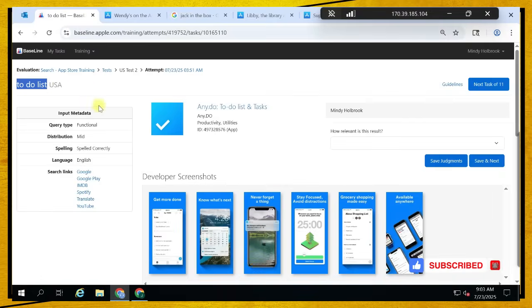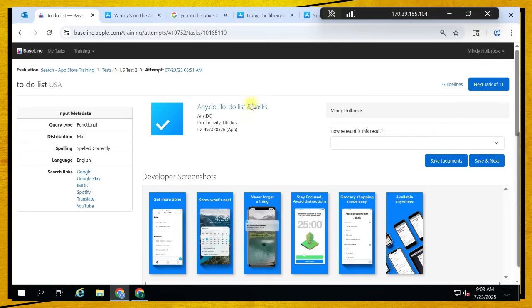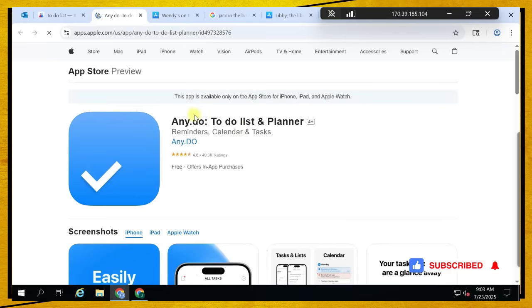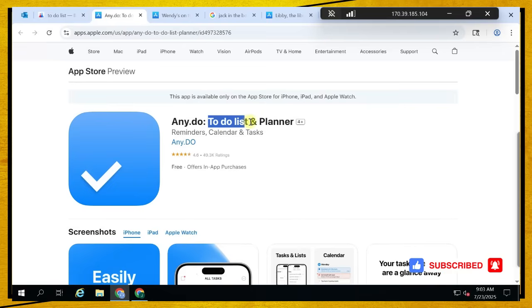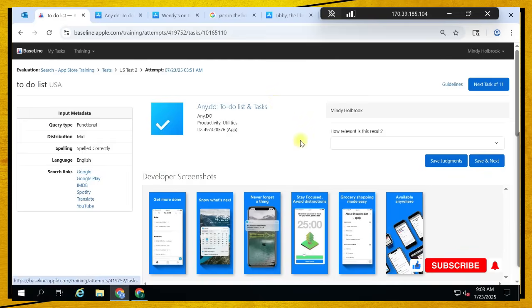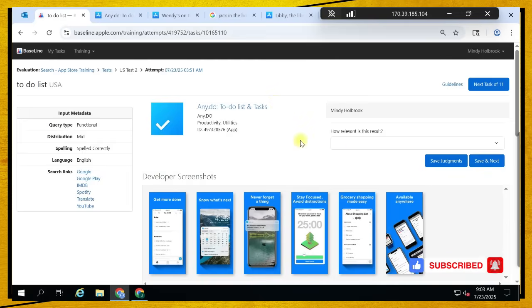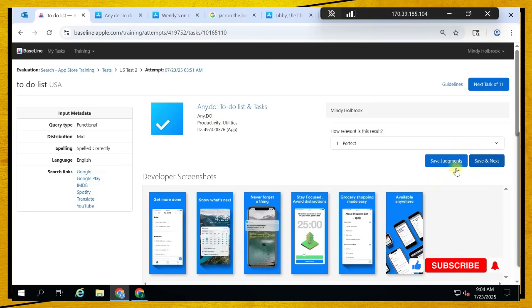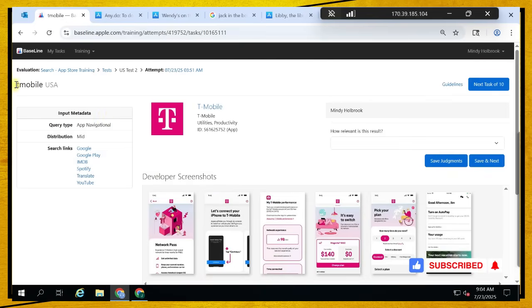To-do list — this is a function. The user wants applications with a to-do list function. Let's see if this application has a to-do list. Yes — 'To-Do List and Planner' with 49.3K ratings. Because it has the same functionality, let's move on.